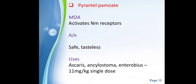The next drug is pyrantel pamoate. Its mechanism of action is that it activates nicotinic (NM) receptors inside the parasites, causing continuous depolarization, which ultimately leads to spastic paralysis and death of the parasite. Pyrantel pamoate is generally safe, though it is tasteless. It is used in ascariasis, Ankylostoma, and Enterobius, and for these conditions, a single dose is used.